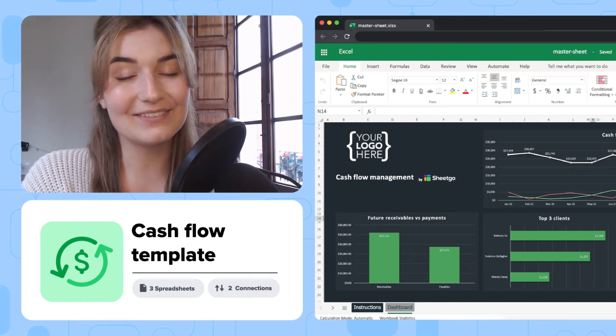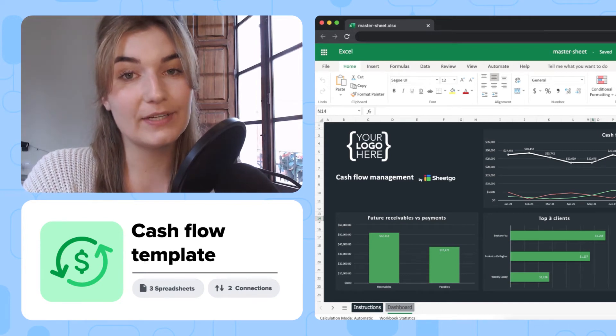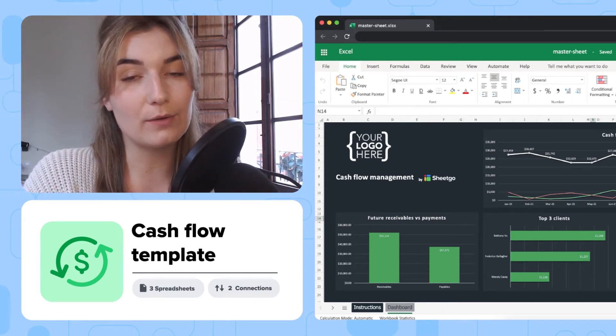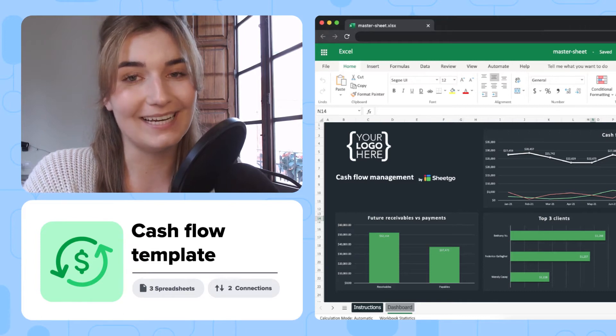Hi everyone, this is Valentin from Sheetgo. In this video I'll show you how to use our cash flow template in Excel.